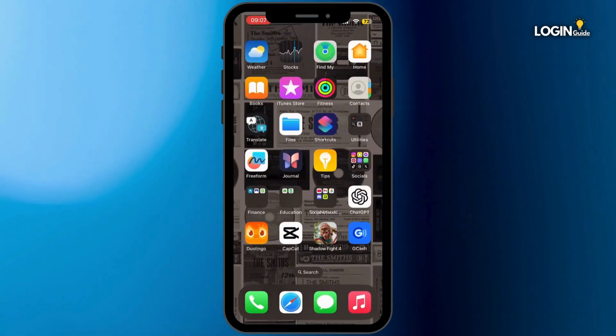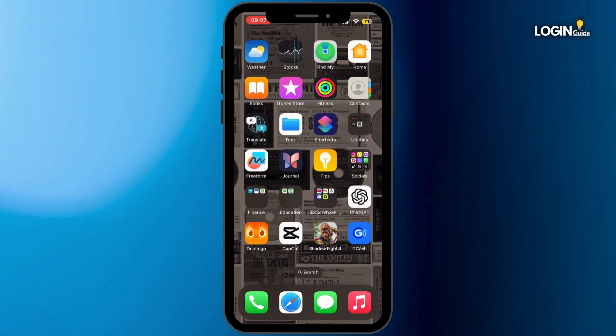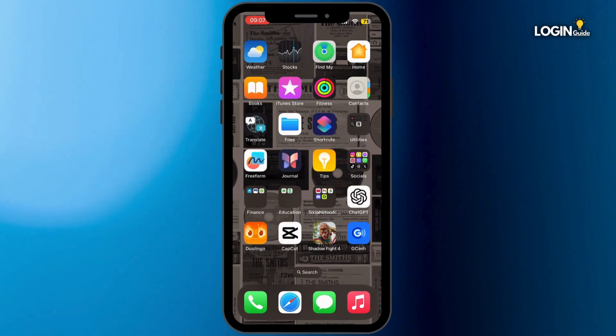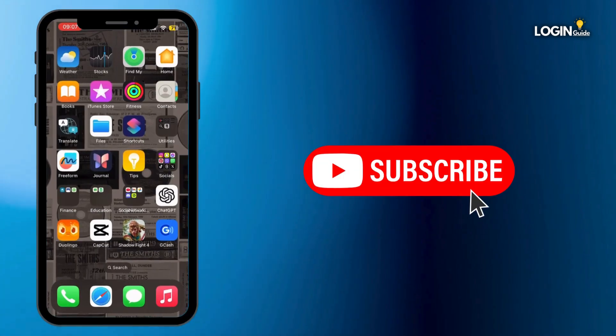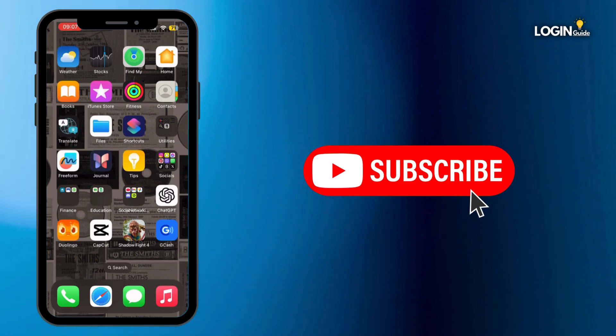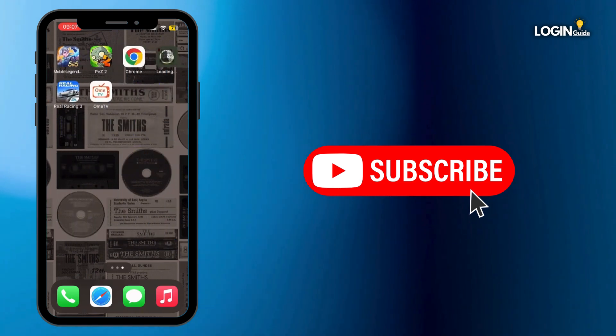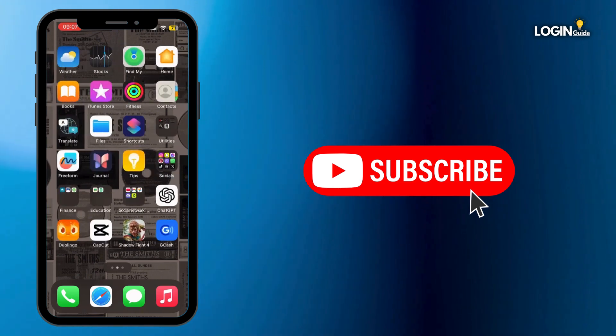If the issue is not fixed, simply restart your mobile device and then you'll be good to go. And that's how you do it guys — thank you all for watching the video till the very end and stay tuned until our next upload.